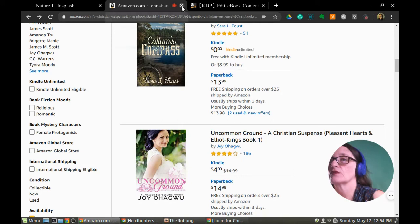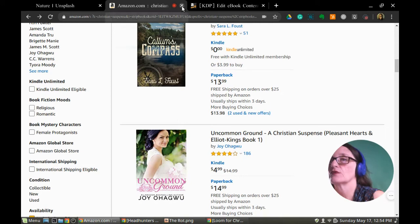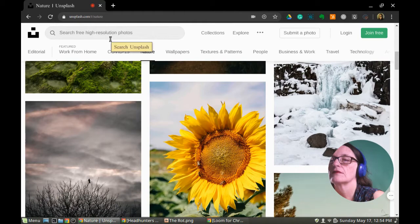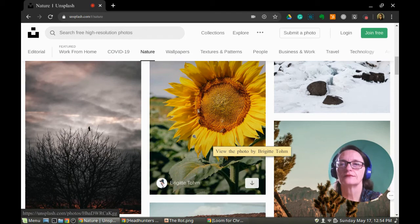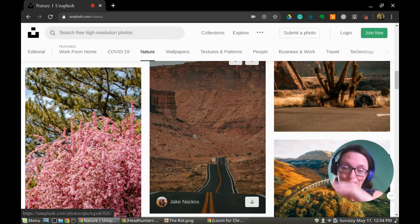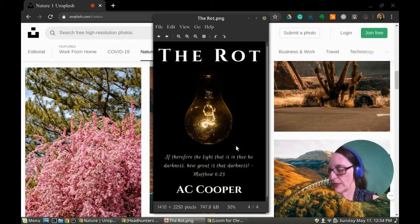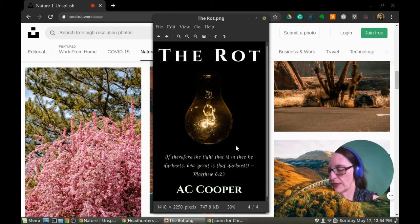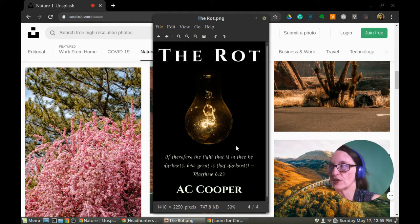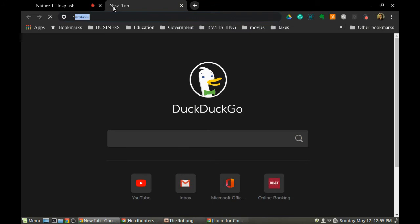I think I'm going to go with a landscape image because there's no one main character the whole story focuses on. Let's go to Unsplash's nature section and see what we've got. One way to tweak your book's performance is to change just one thing at a time. I may just change the blurb first and then later come back and change the cover — but today let's just do the cover.